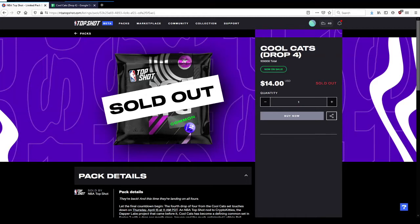What's going on guys, today we're doing something a little bit different. As you can tell, we're not in our usual breaking spot. I don't have any cards in front of me, but today we're doing something on NBA Top Shot. Today was the release of Cool Cats drop number four, it's the last drop.